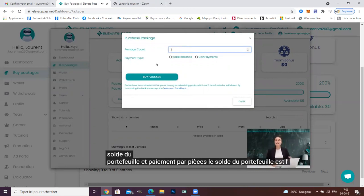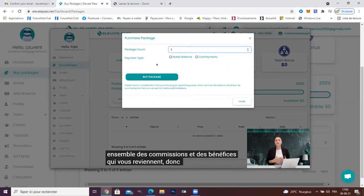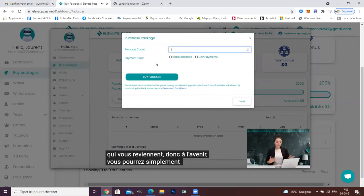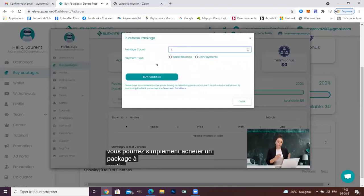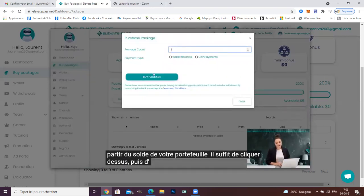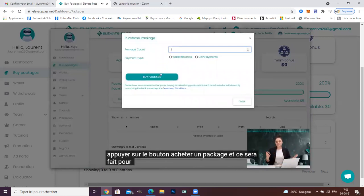Wallet balance is all the commissions and profits coming to you. So in the future, you can simply buy a package from your wallet balance. Just click on it and then press the buy package button and it will be done for you.